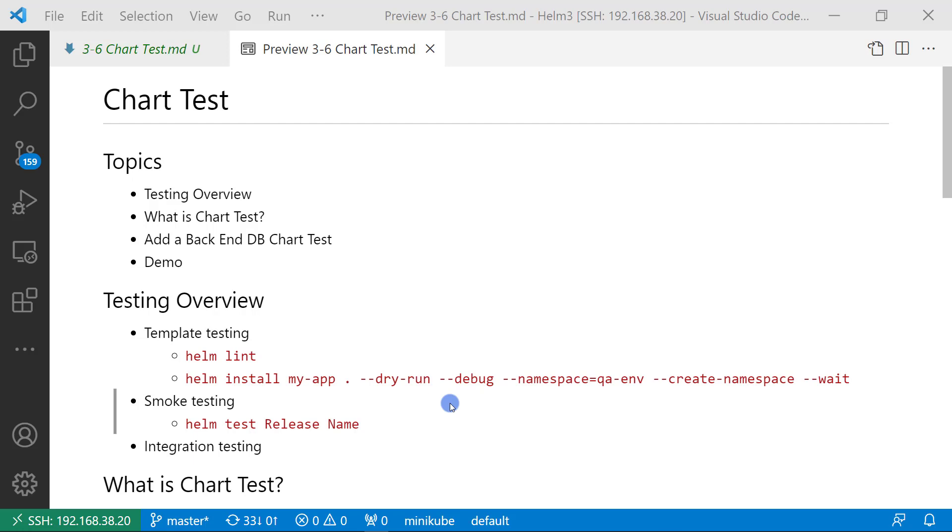Smoke test command is helm test plus release name. Integration testing checks the key function of the release. Integration testing definition is based on your org or company policy. Next topic,